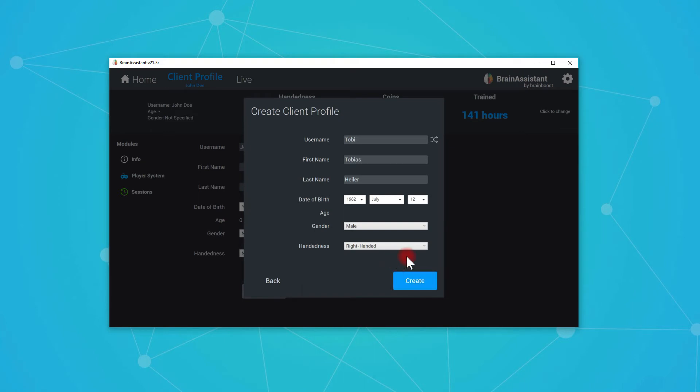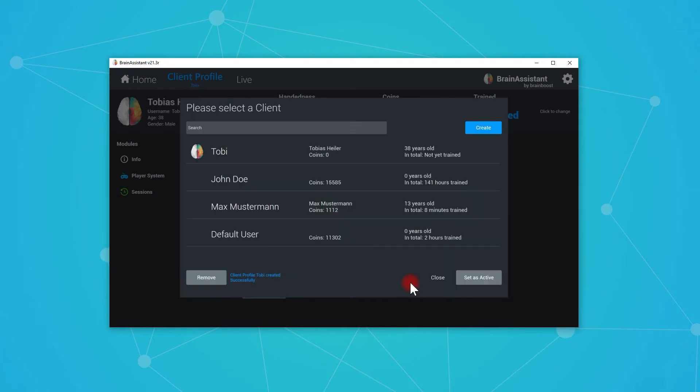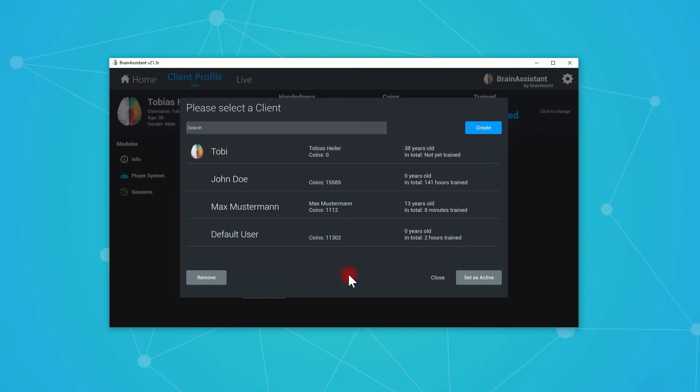Side note, you don't need to fill everything out. But it makes sense to have a clean client profile where you have all the information you have. So you can press create. Now we created Toby and it has a symbol here right now. I will come to that.